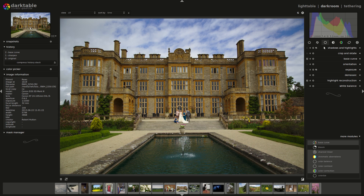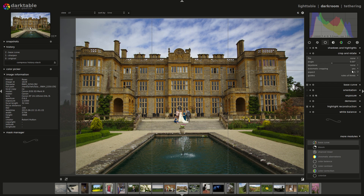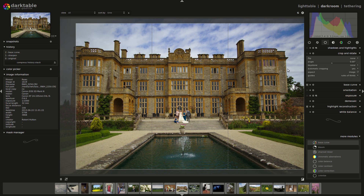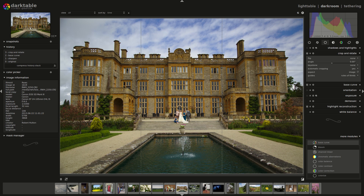I'm just going to do a quick edit and hopefully you'll like it. I'm not aiming necessarily to demonstrate anything in particular, except for the crop and rotate module — I just wanted to demonstrate the keystone feature. Because it might be something you can see that unless you've got a tilt-shift lens, the lines in architecture will often not line up perfectly.